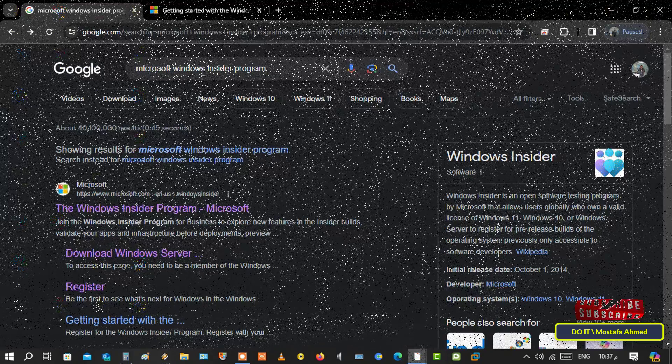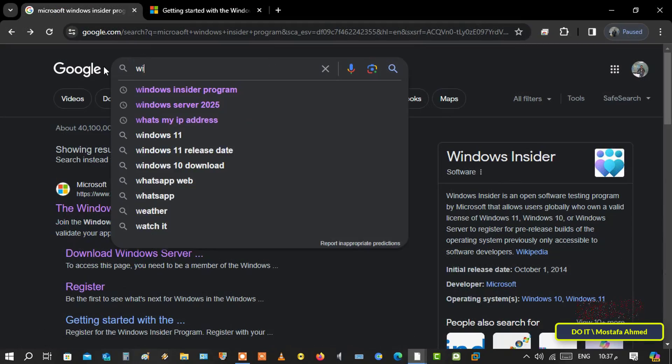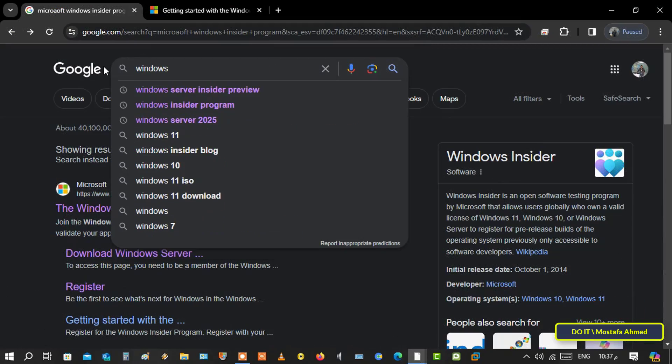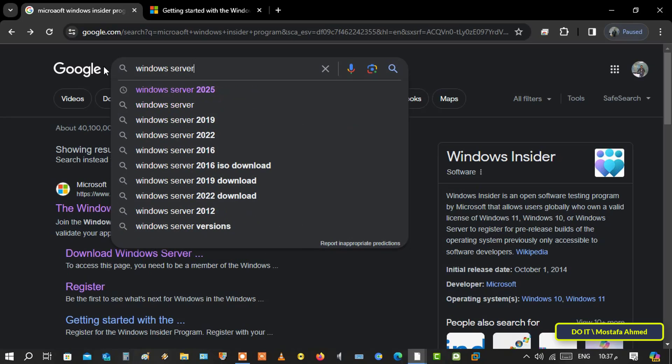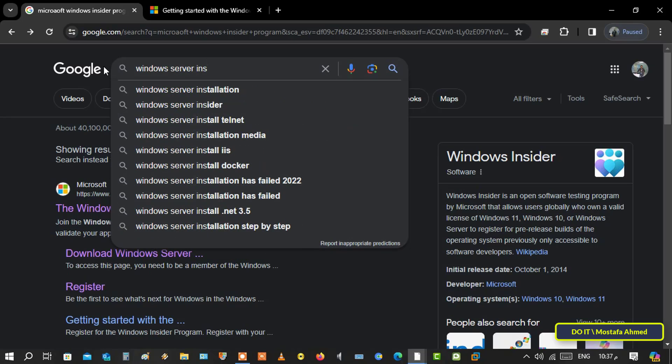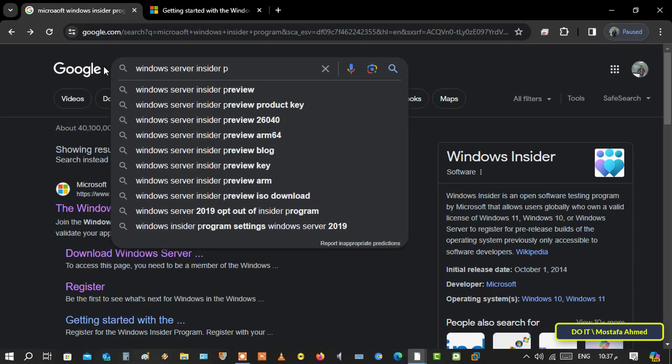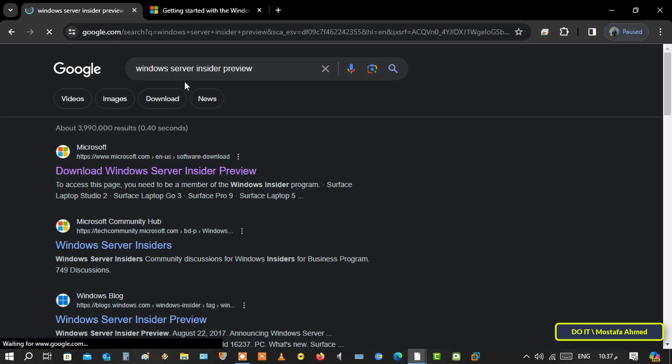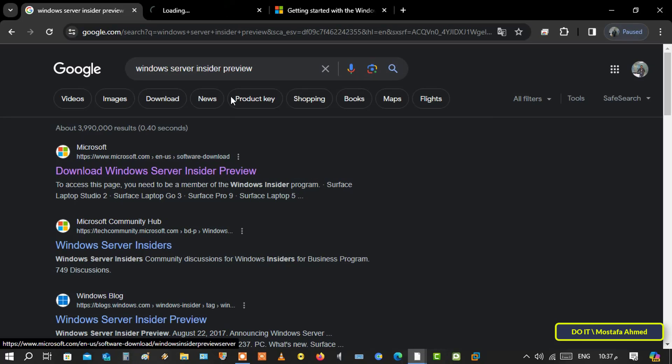To download the Windows Server 2025 Preview Build through the Windows Insider Program, you must join the Windows Insider Program, and you can join by registering using your email address. Next, search Google for Windows Server Insiders Preview. And from the search results, open the Microsoft Software download link. It will often be the first link in the search results.